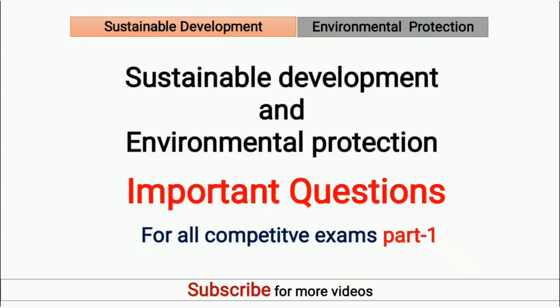Hello friends, welcome to AcademyTuber. These are important questions on sustainable development and environmental protection. This video is helpful for all competitive exams. Subscribe to our channel and do not forget to click the bell icon for regular updates. Let us start the video.